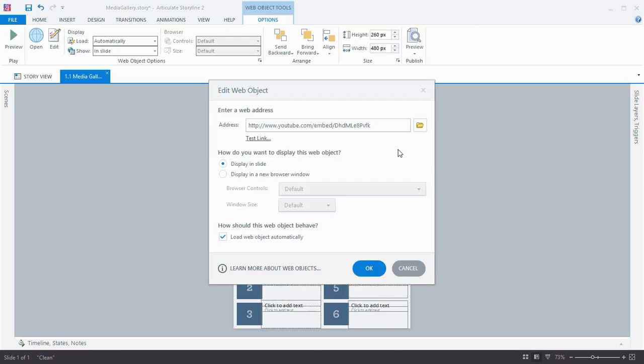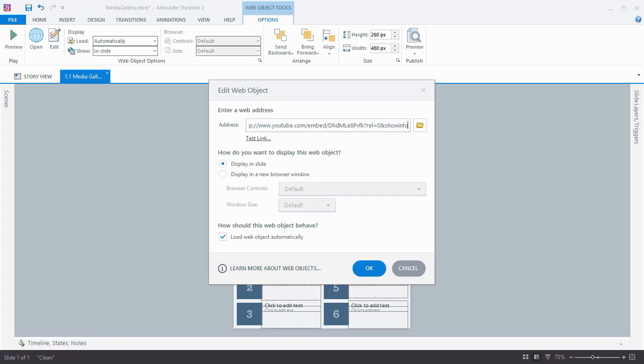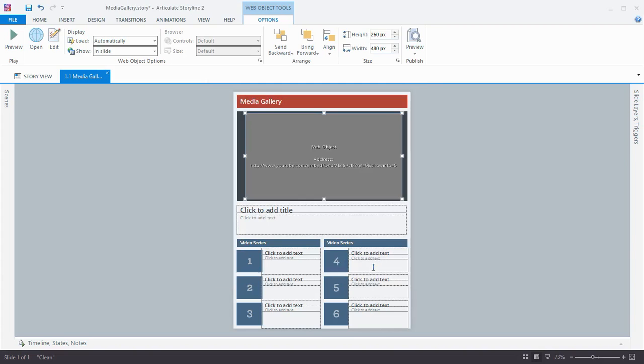Now we'll just add a question mark to the end of our URL indicating that we're going to add parameters. The first one is REL equals 0 to turn off the related videos, and then an ampersand. And SHOWINFO equals 0 to turn off the title bar. We'll click OK, and we're done.